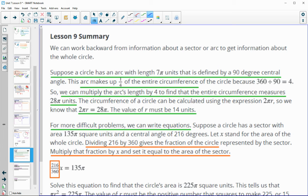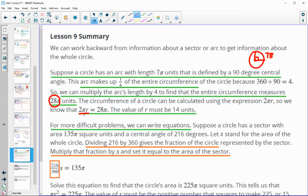For the lesson summary: if you know the arc length, figure out the portion of the circle it represents. For example, an arc length of 7pi with a 90 degree central angle — 90 degrees is one fourth. So multiply 7pi by 4 to get the full circumference of 28pi. Then set the circumference formula equal: 2pi times r equals 28pi. So 2r equals 28, giving r equals 14.